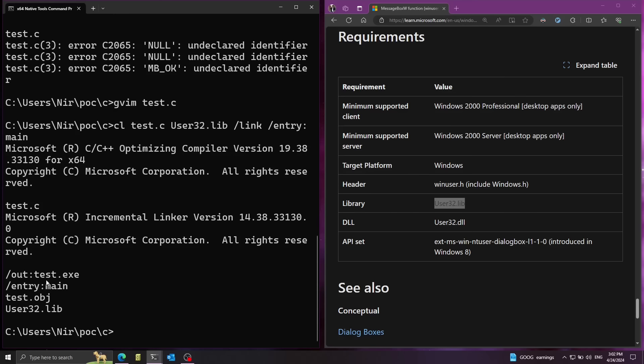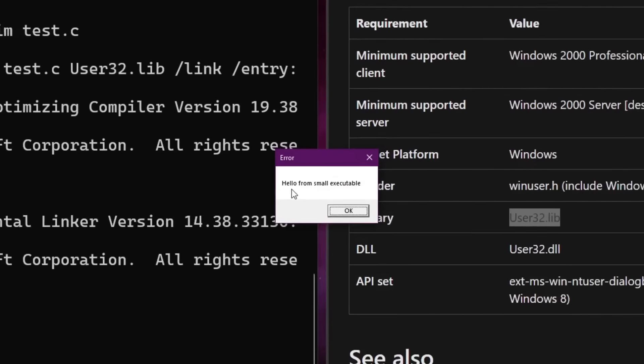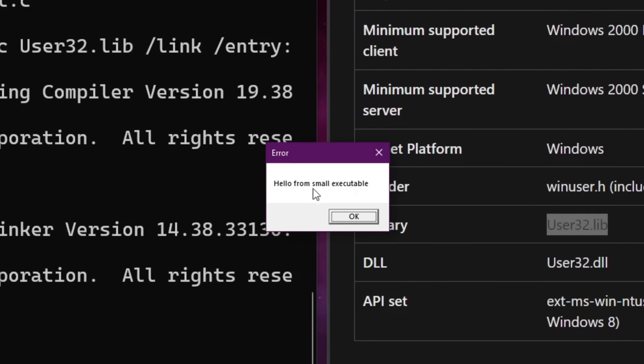Okay, now everything is working nicely. Let's go ahead and run test.exe. And as we can see, we have a dialog box coming from the executable.